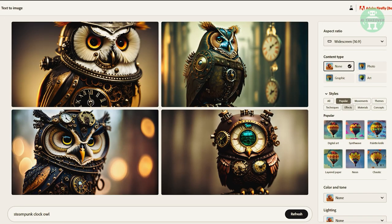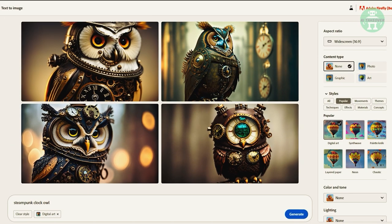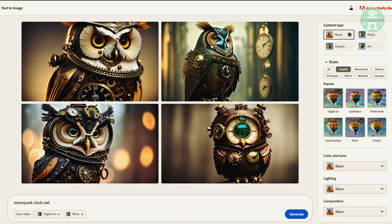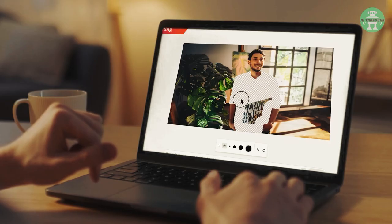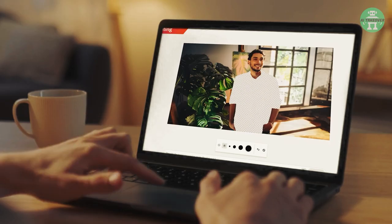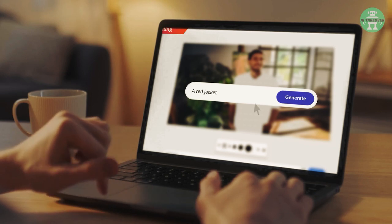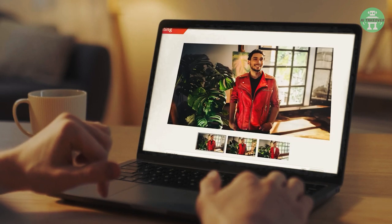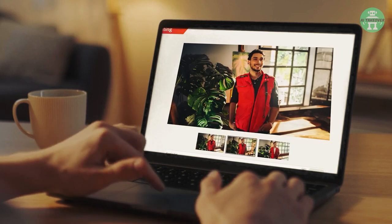Users can, for example, select styles such as Digital Art, Neon or Chaotic, without needing to have extensive knowledge of these styles. This makes Firefly far more accessible to the average user who may not be well versed in the nuances of different art styles.